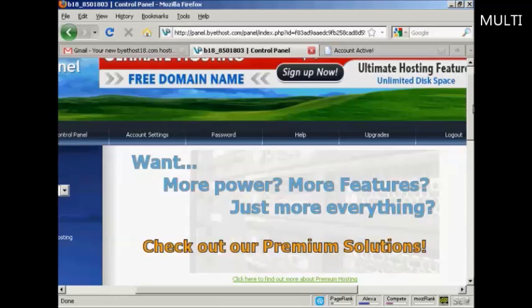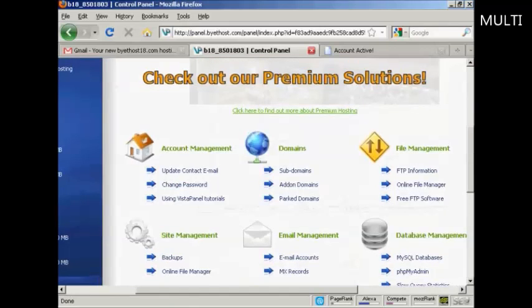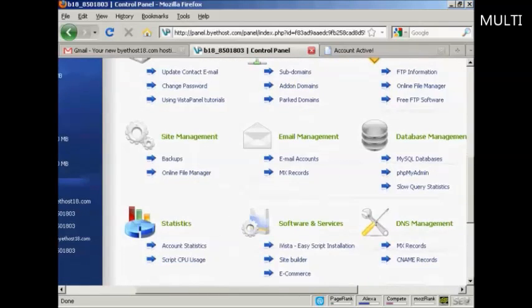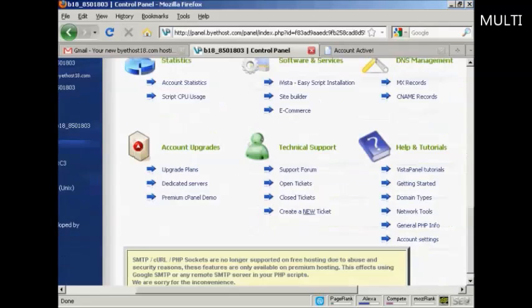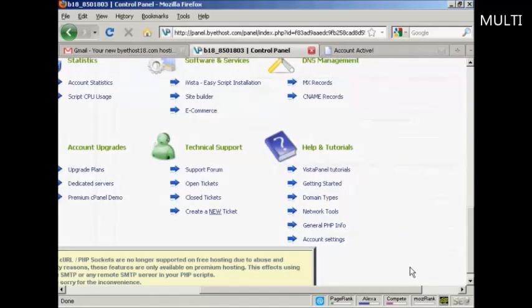You can see all this information here. And they've got all these tutorials here to help you get started.